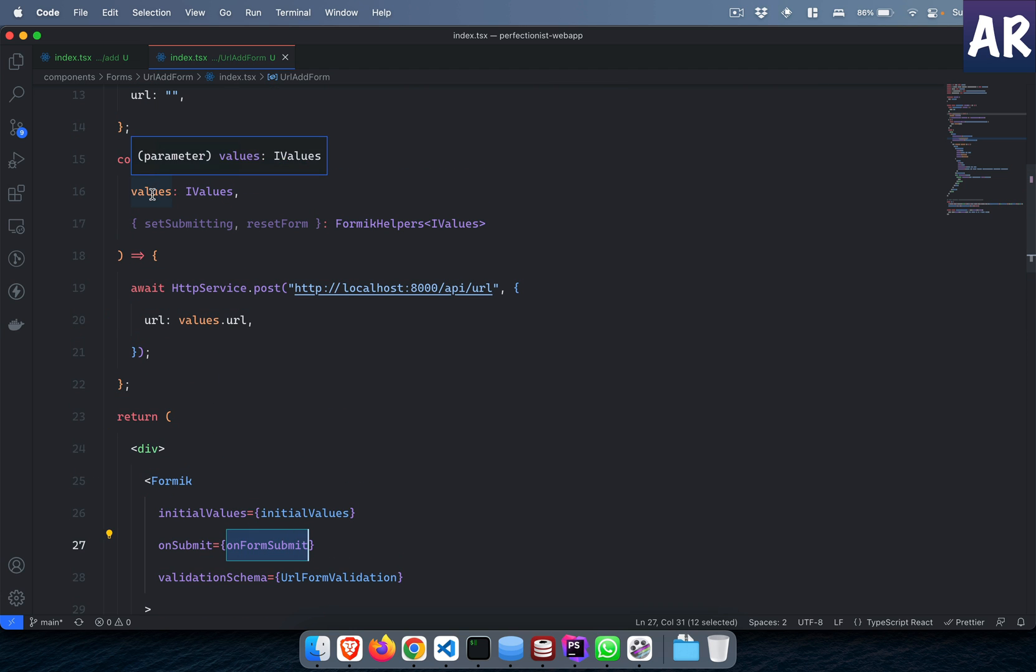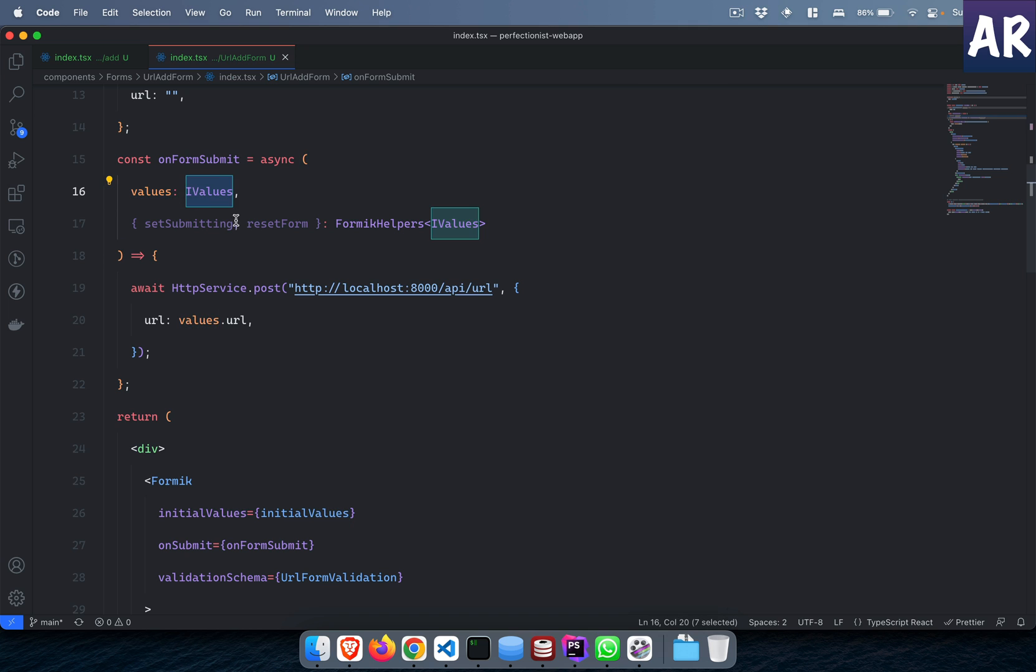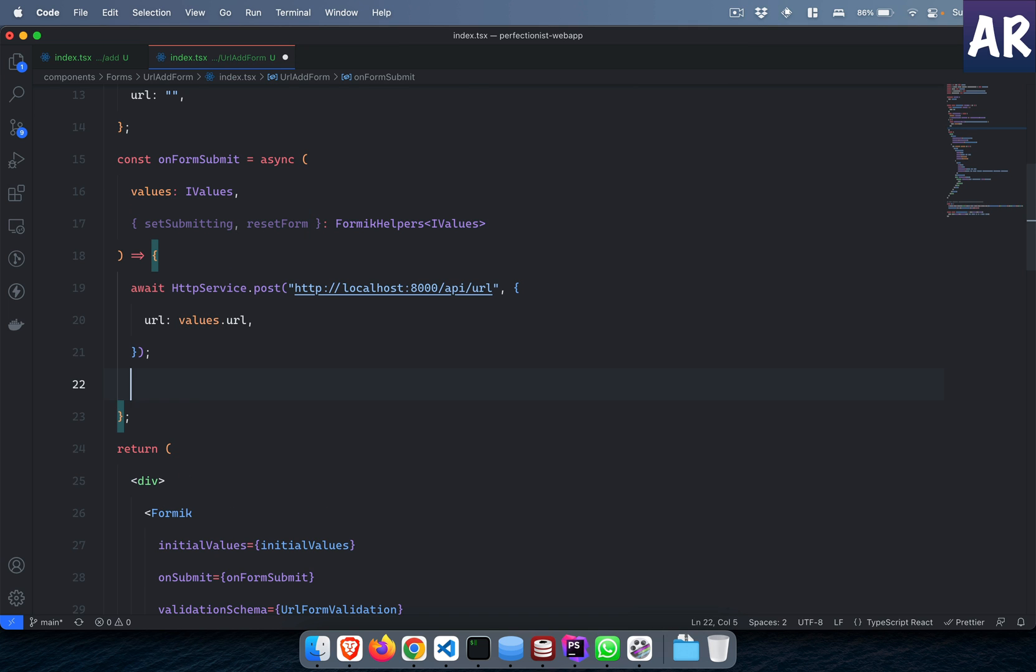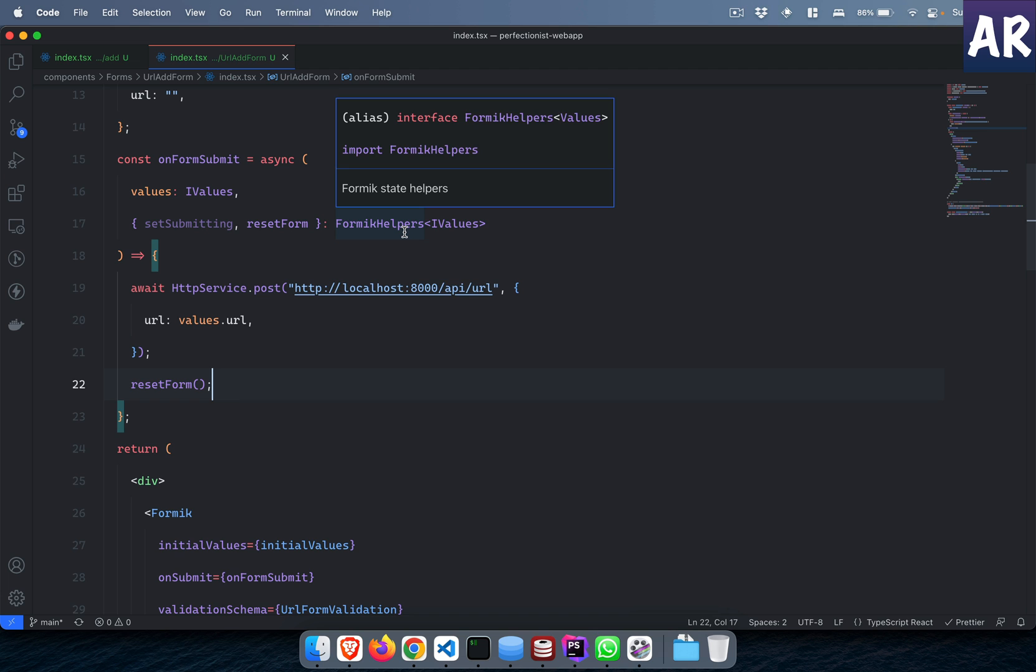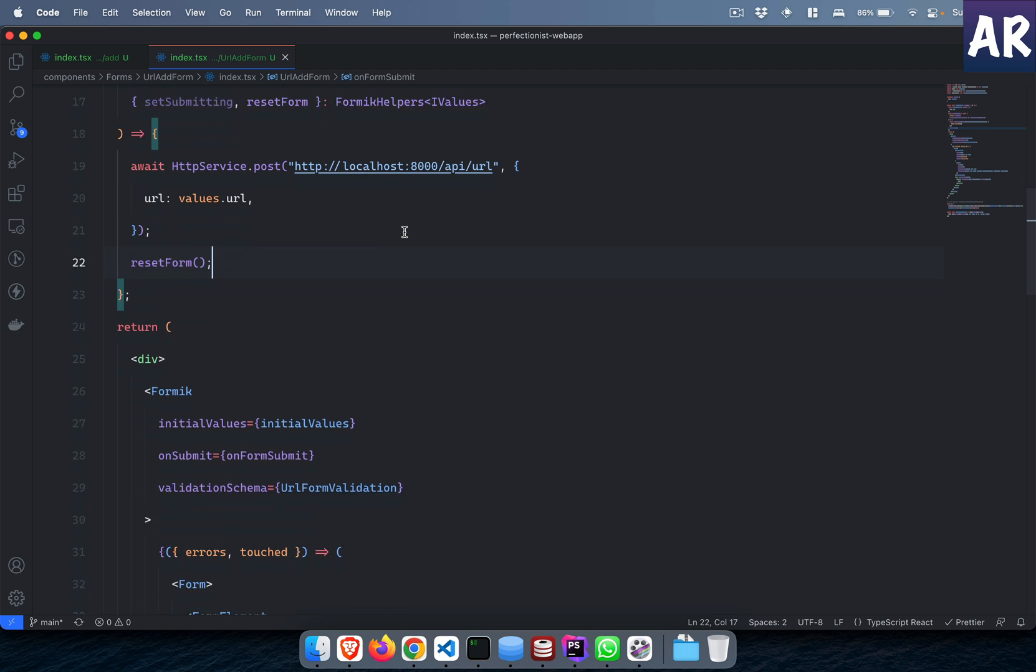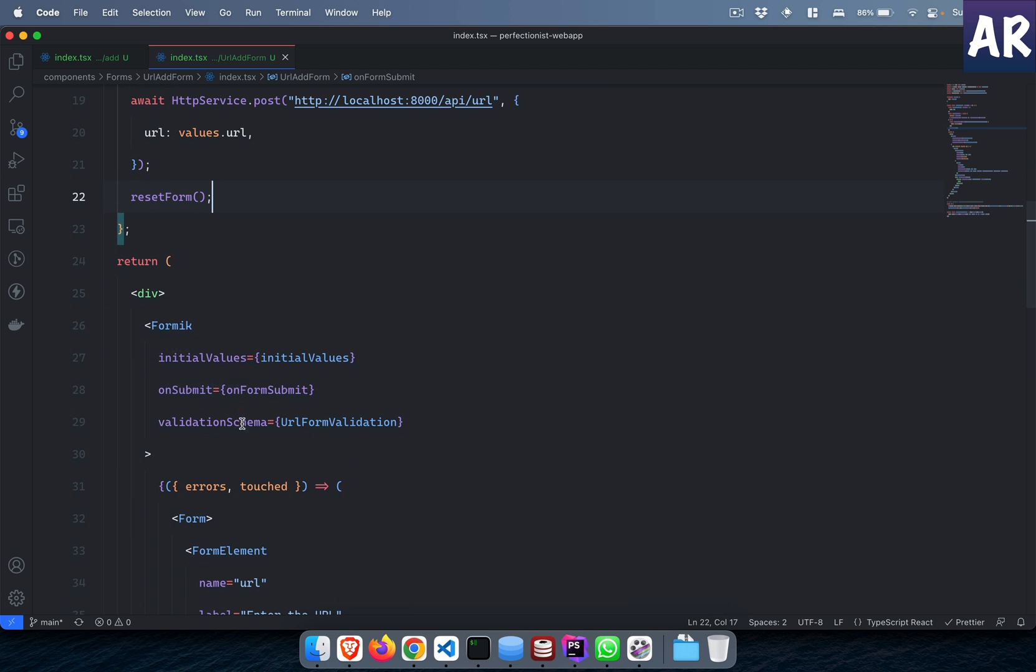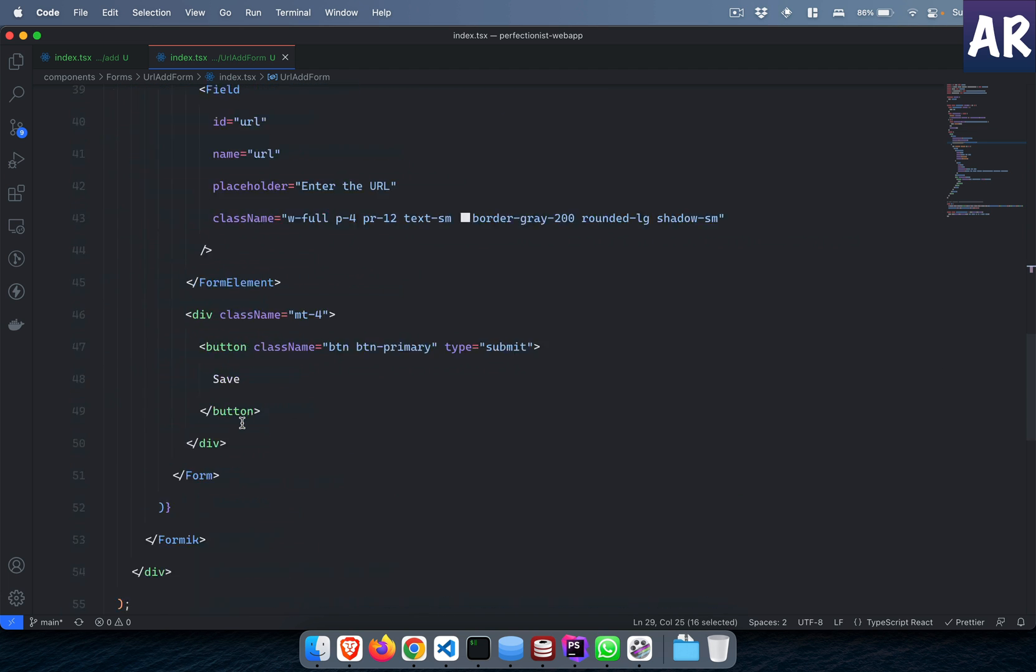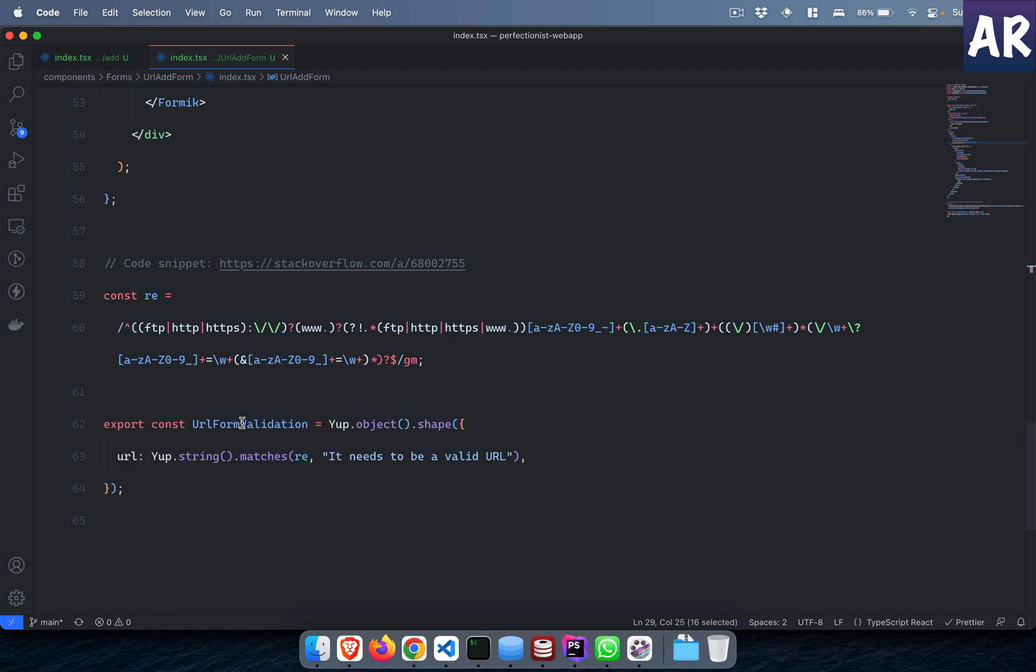The reset form should be done over here so the form gets cleared once I hit save. And then these are things coming from the Formik helper. Then we have a validation schema. The validation schema is over here using the Yup library.